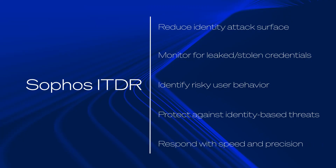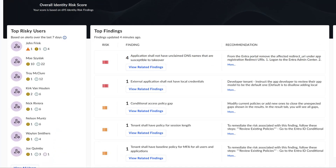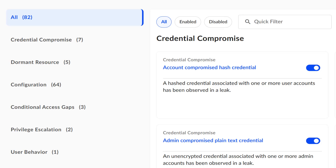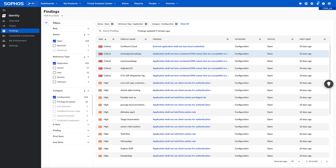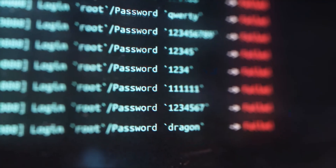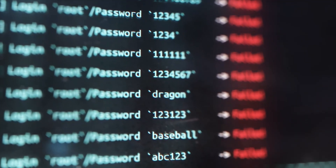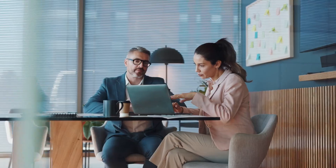Respond to threats with speed and precision. Sophos ITDR rapidly uncovers identity risks by automatically and continuously performing more than 80 identity posture checks. The solution monitors and alerts when credentials are exposed in data breaches or on the dark web, and looks for anomalous user activity associated with stolen credentials such as unusual login patterns. With Sophos ITDR, you can identify identity risks in minutes compared to days with legacy solutions, and benchmark your identity attack surface over time.